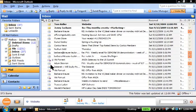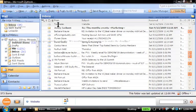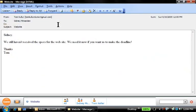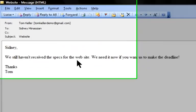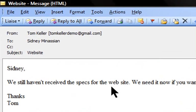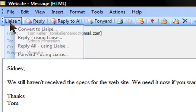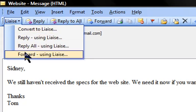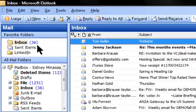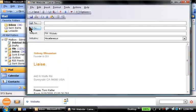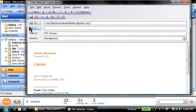Here's an email from Tom, our external web developer. He's asking for the website specs, which are now late. So I'm forwarding this message on to Luke and Jenny on my team, and I'm using Liaise to ensure this gets done.